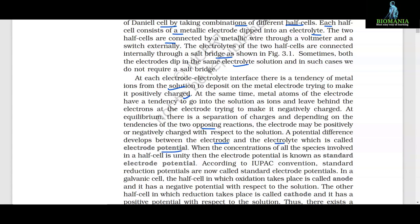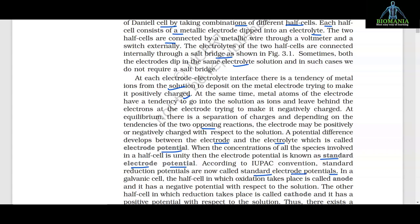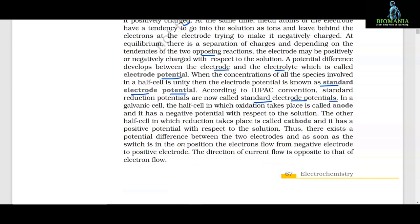When the concentrations of all the species involved in a half cell is unity, then the electrode potential is known as standard electrode potential. According to IUPAC convention, standard reduction potentials are now called standard electrode potentials. In a galvanic cell, the half cell in which oxidation takes place is called anode and it has a negative potential with respect to the solution.